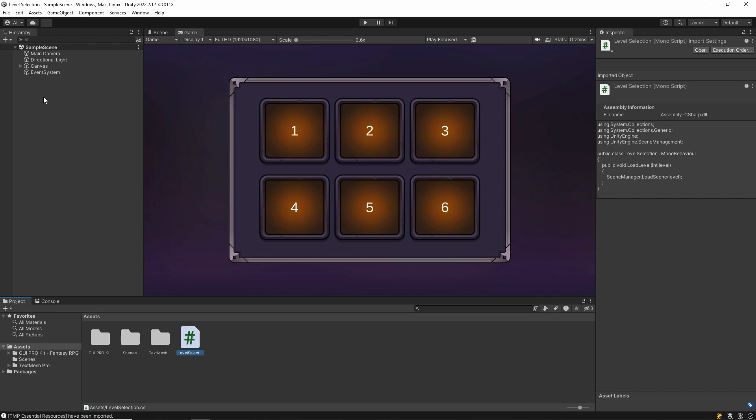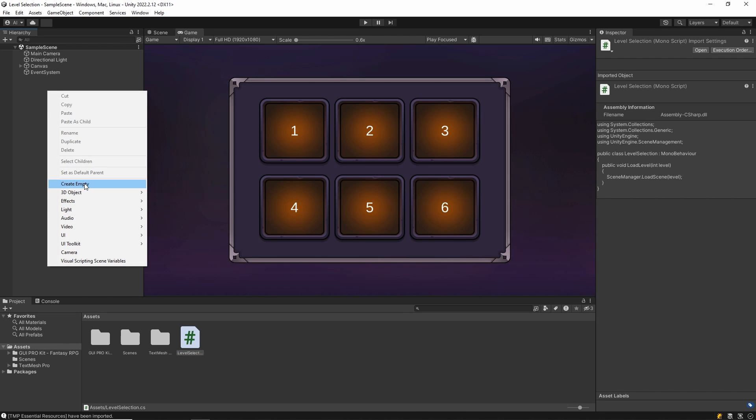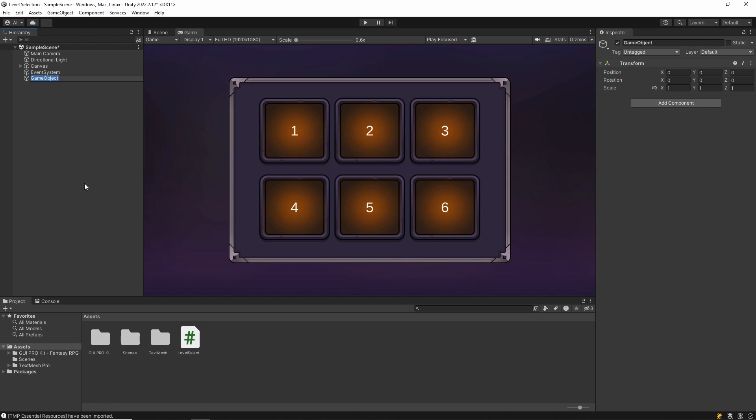Then let's add an empty game object to our scene and assign the script we created to this object.